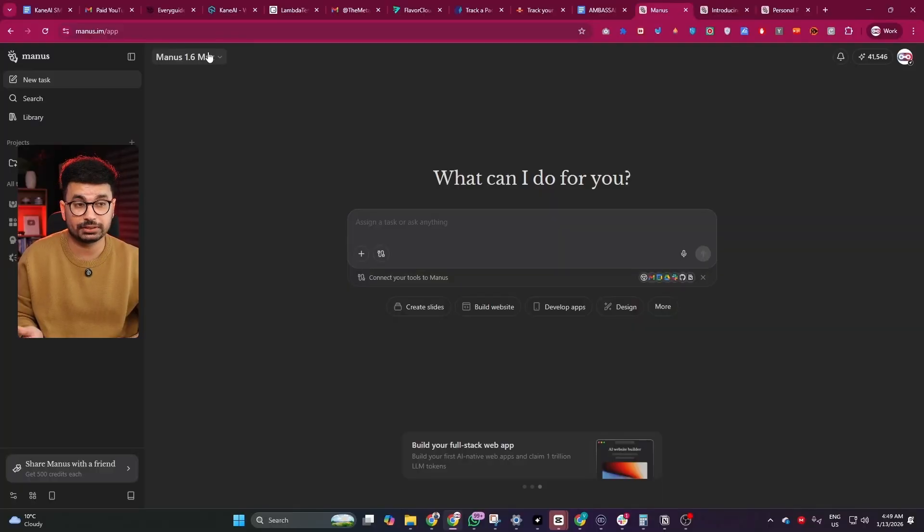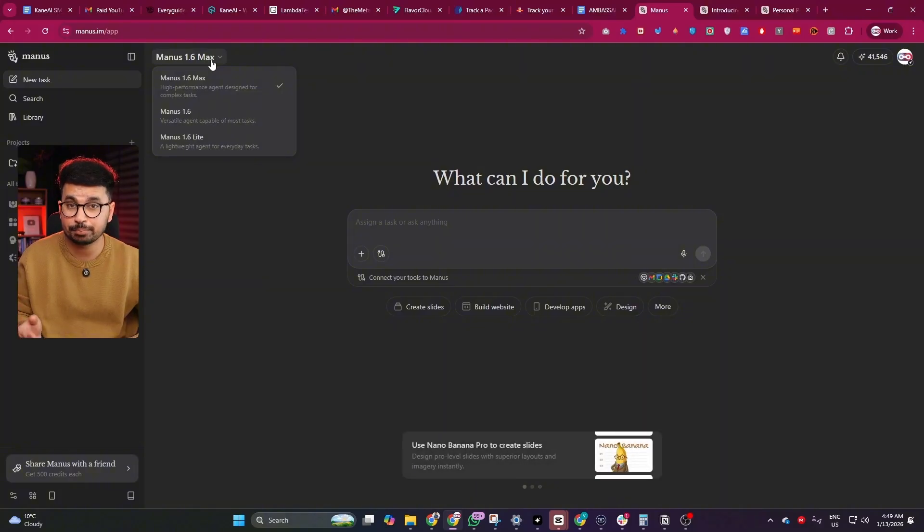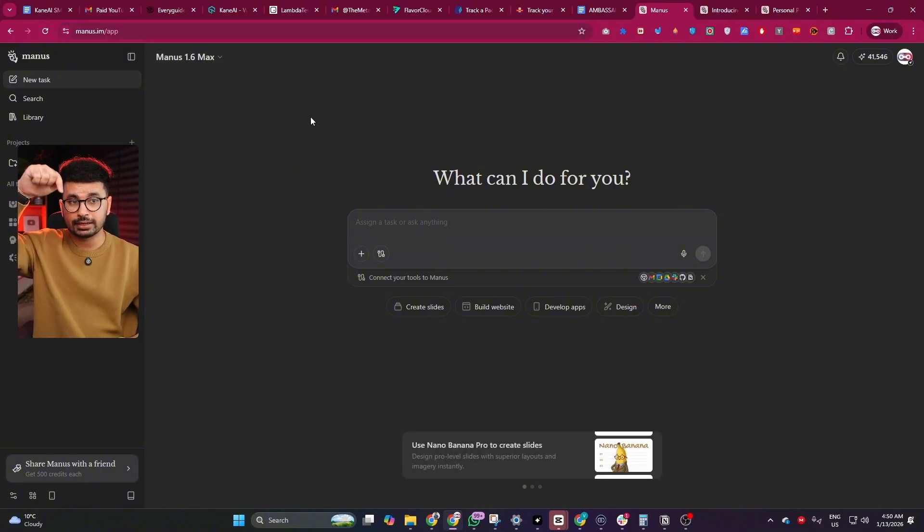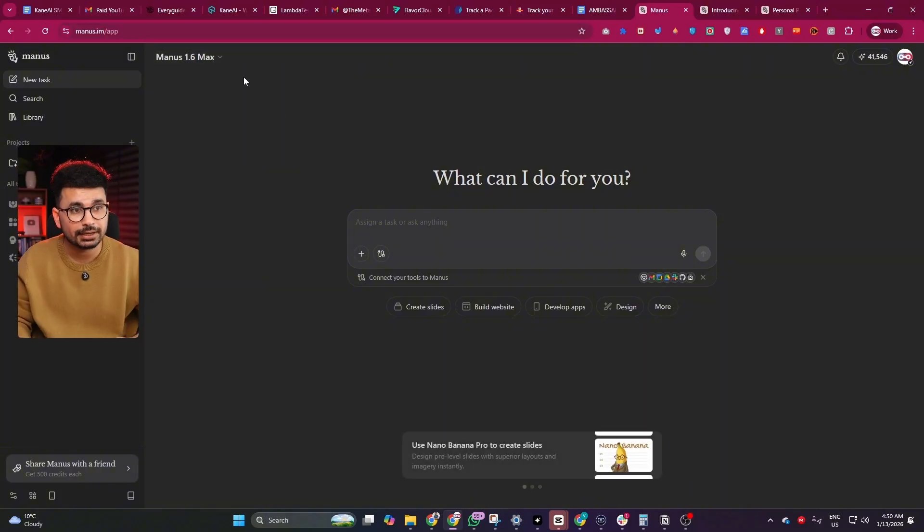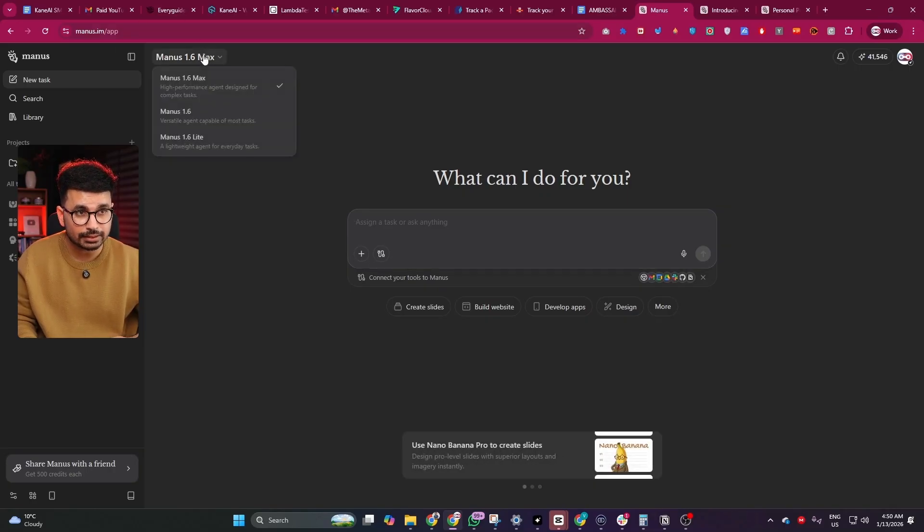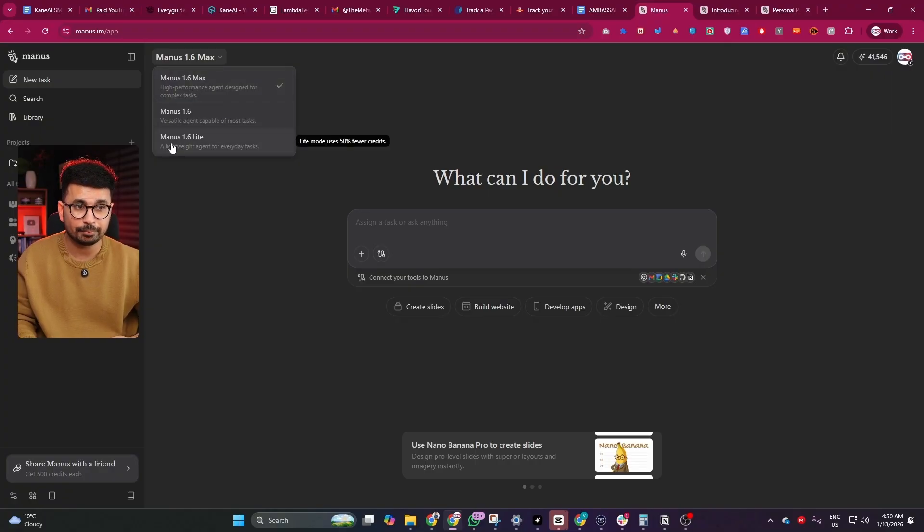Let's start with the foundation of everything in this update which is Manus 1.6 Max. You can go to Manus.im or click the link in description and when you create a new task, you'll see three options: Manus 1.6 Max, 1.6, and 1.6 Lite.